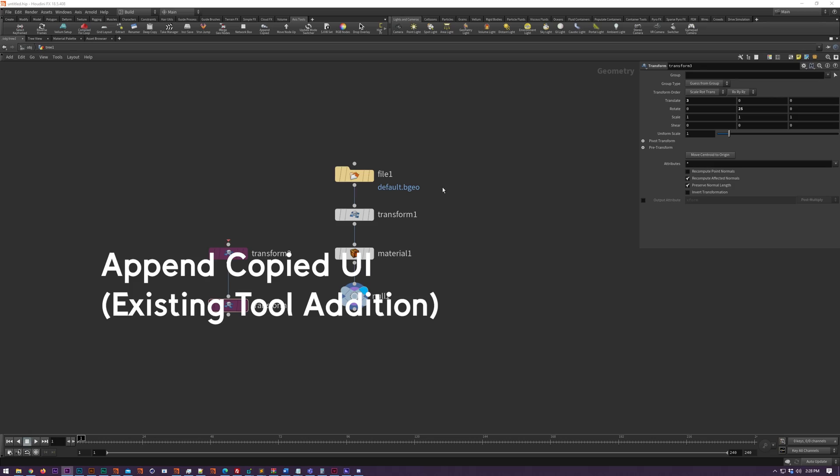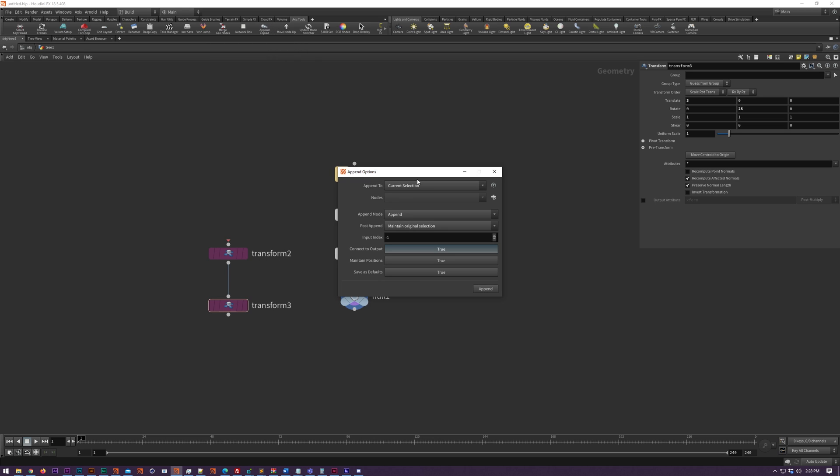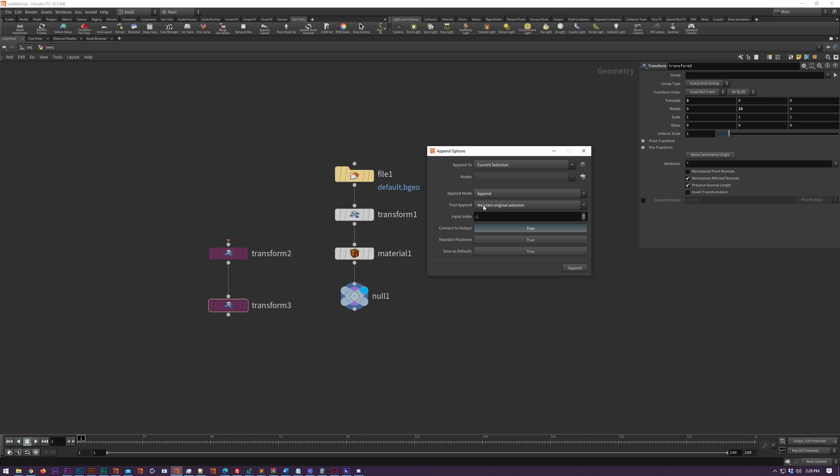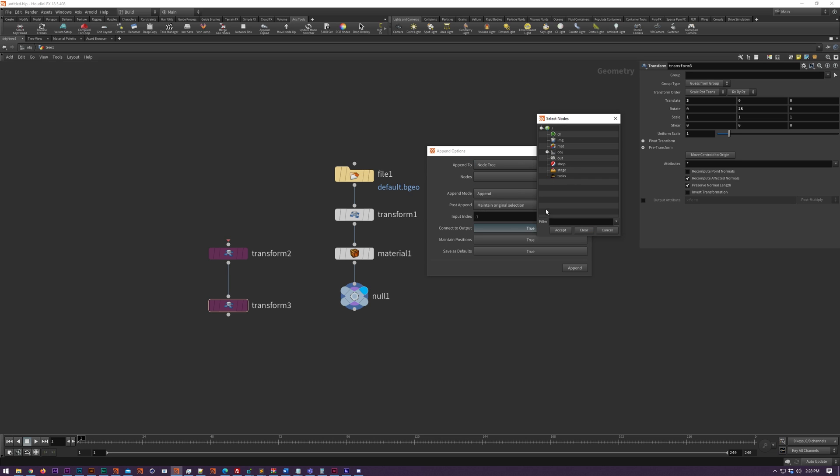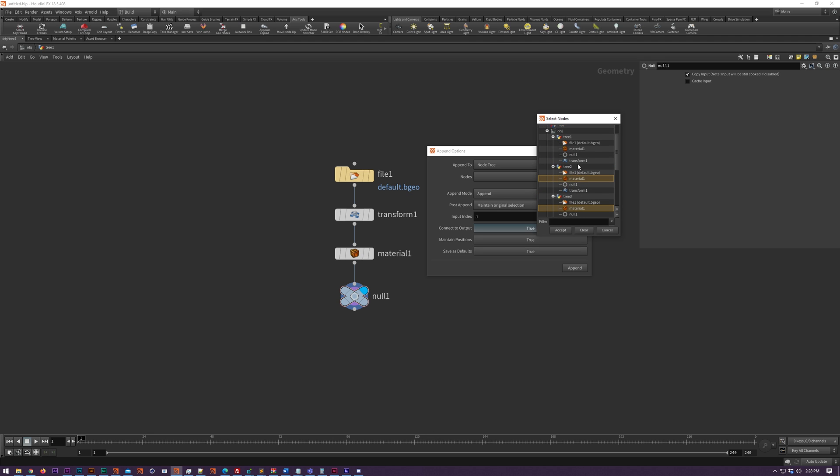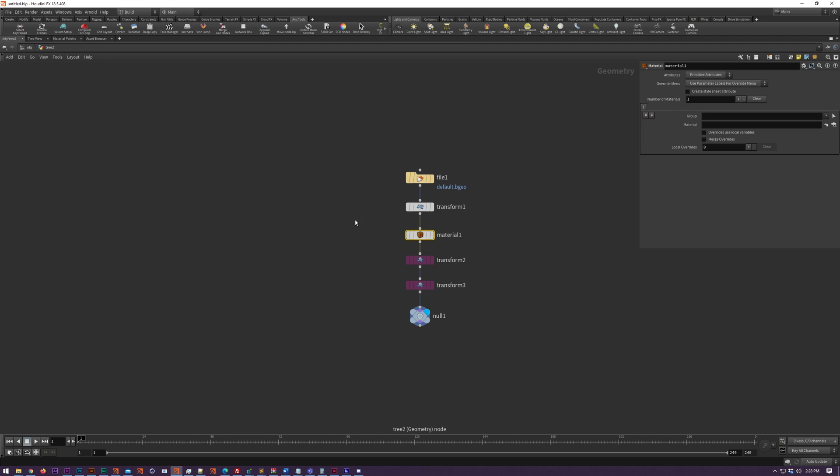Control or command clicking on append copied will bring up the append options, which allows you to do a number of things like set defaults that will be used every time you append. You can change append to prepend so it will prepend those instead of appending them. You can change the nodes that are selected after the append happens. You have the option to append to your current selection as normal, or you can select nodes from the node tree which allows you to append to a bunch of different networks at one time.